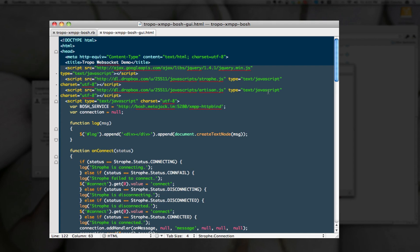Whereby the Strophe is handling the Bosch and XMPP interface, and Artisan's handling my animation of the canvas tag that I'm actually using to render the numbers. And in this case, we're actually using a Bosch service, which is an open one provided by MetaJack.